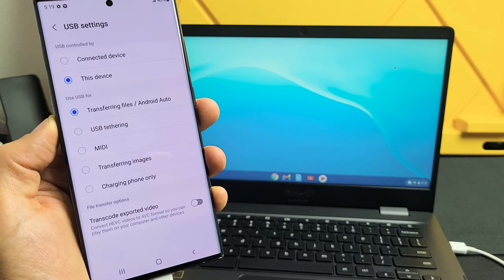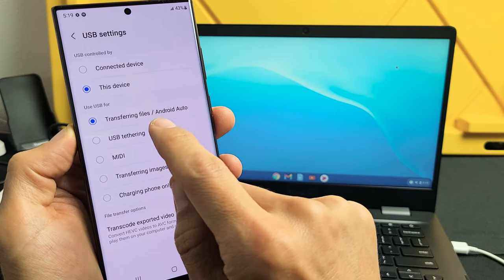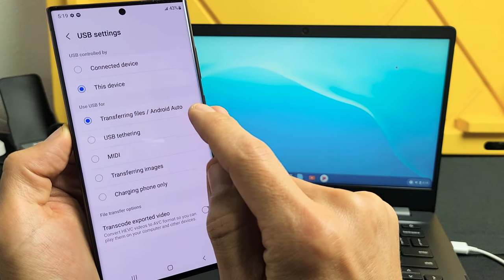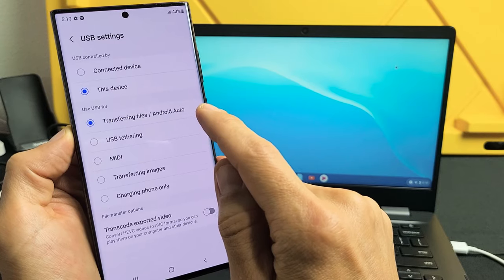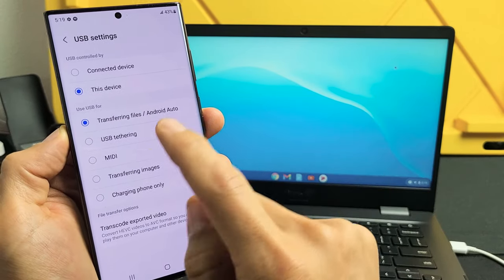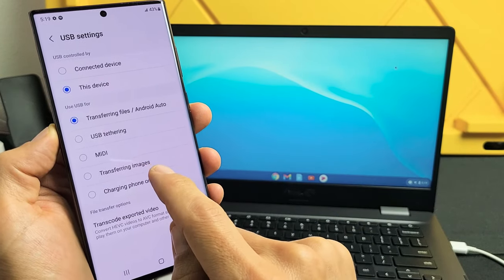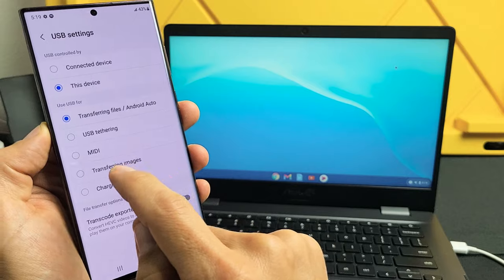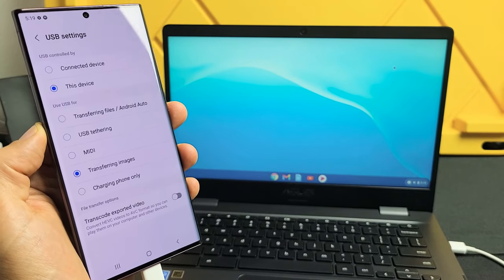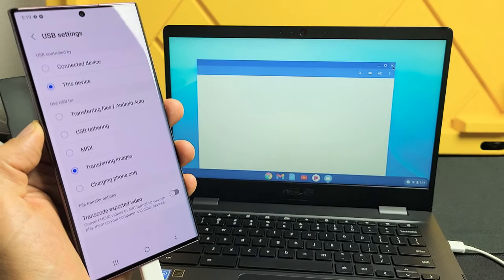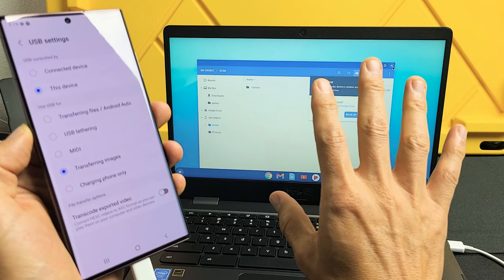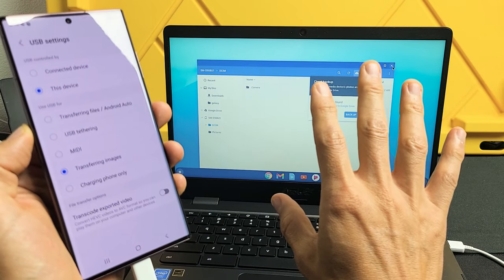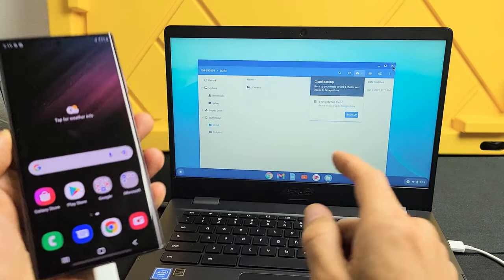Now you can see by default it puts me at transferring file slash Android auto. So what we've got to do, tap down here where it says transferring images. As soon as I tap on that, watch my Chromebook here, tap on that. Now this window, the My Files window, should open up.